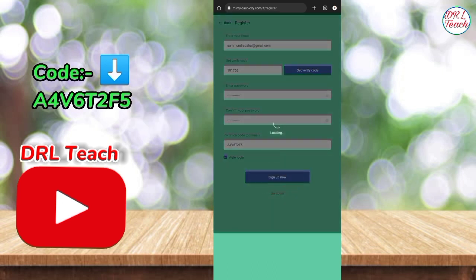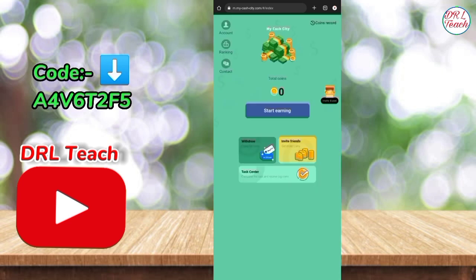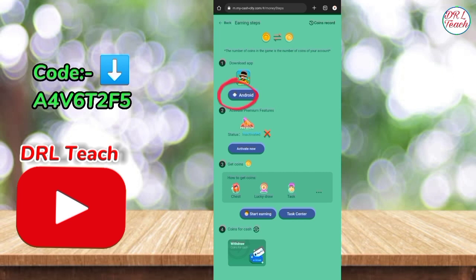Enter the code, enter the sign up, register successfully. Go to login, click on the new ring, click on the boot button, enter the code and add that.